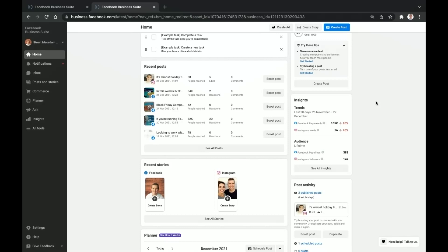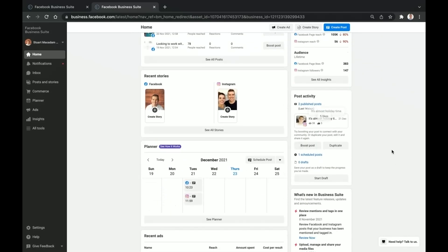Below that is the Insights section, covering trends and audience data for the last 28 days. You can see lifetime likes and lifetime reach, and the insights give you an idea of whether you're on the right track. If the numbers are trending downwards, you need to think about how to increase them. With your audience and page followers, think not just about numbers but about how engaged each of those people are.